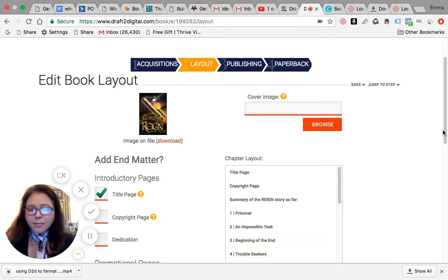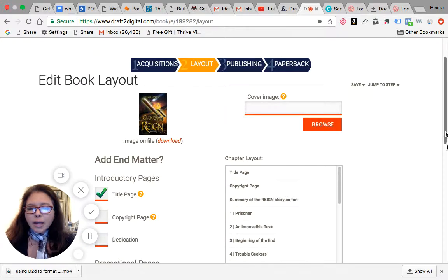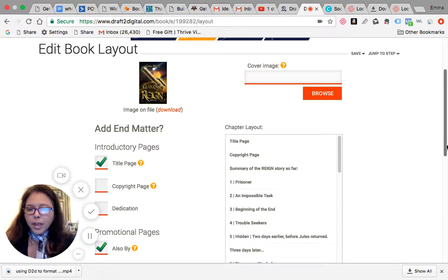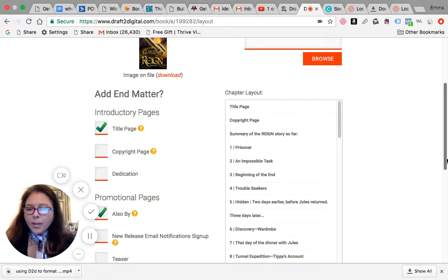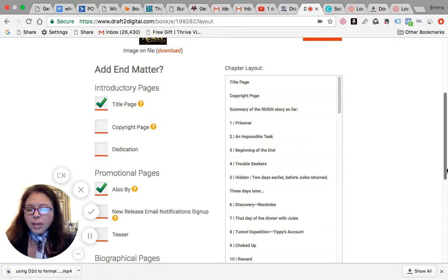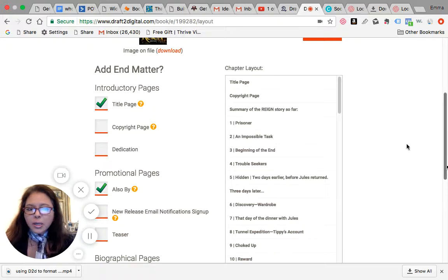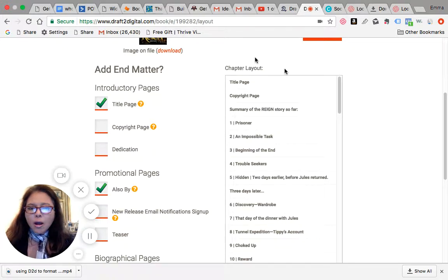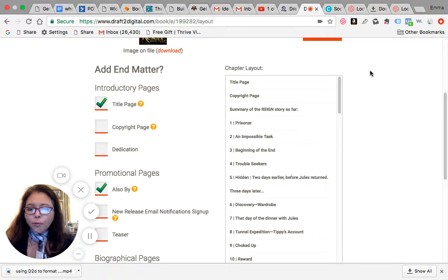And also a bio page. Do you want to have a new release email notification signup or a teaser? And if you can see here on the right side, it says chapter layout. It'll actually do for you the table of contents.